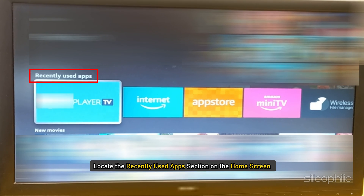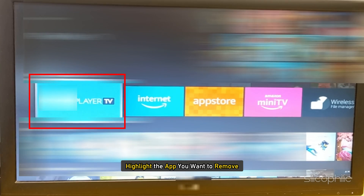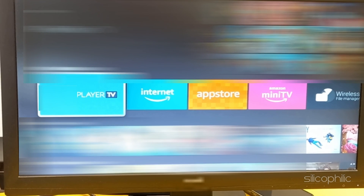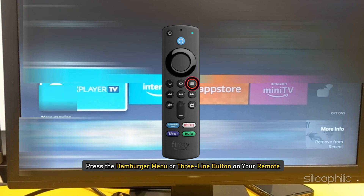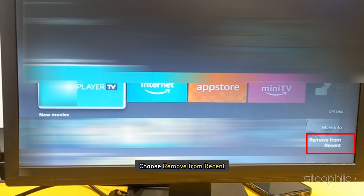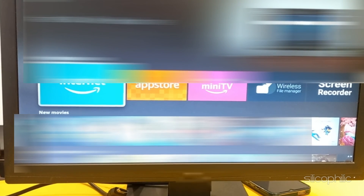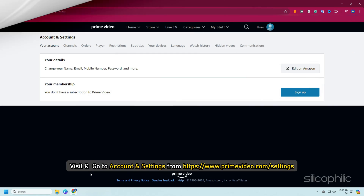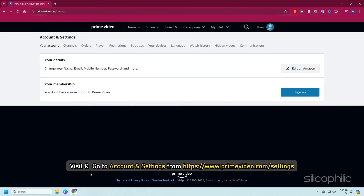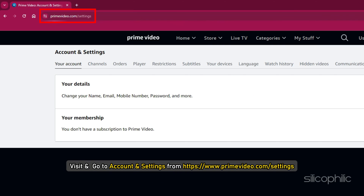Method 2: Clear Recently Used Apps. Locate the Recently Used Apps section on the home screen. Highlight the app you want to remove and press the hamburger menu or three-line button on your remote. Choose Remove from Recent, and you will no longer see your recently used apps. Then visit Account and Settings at https://www.primevideo.com/settings.